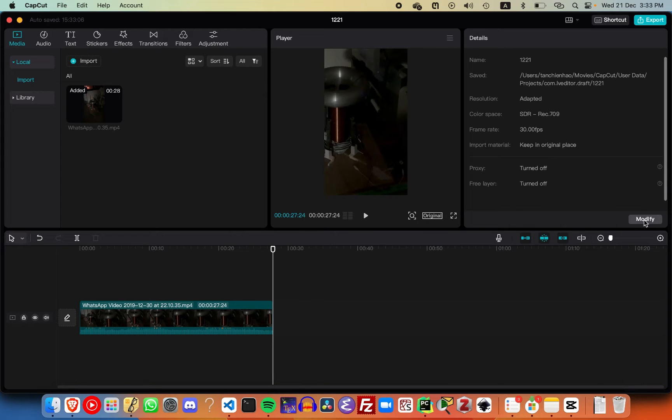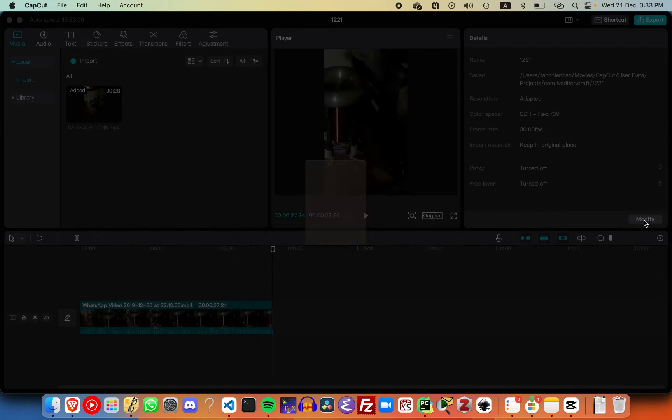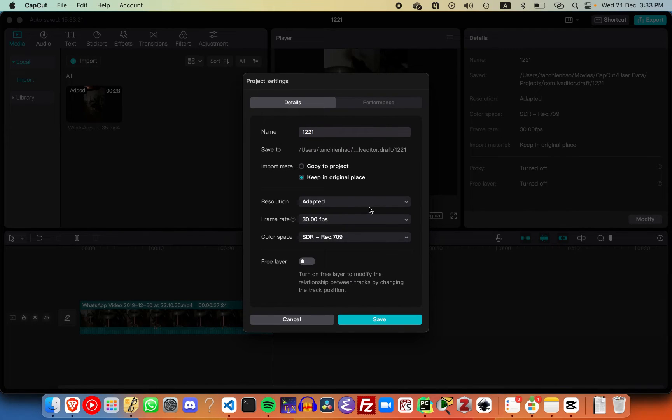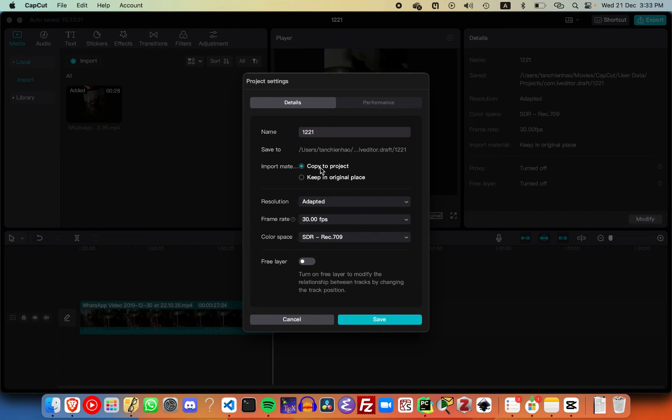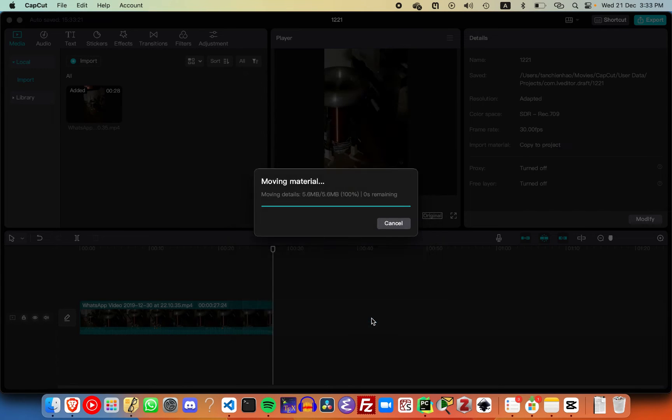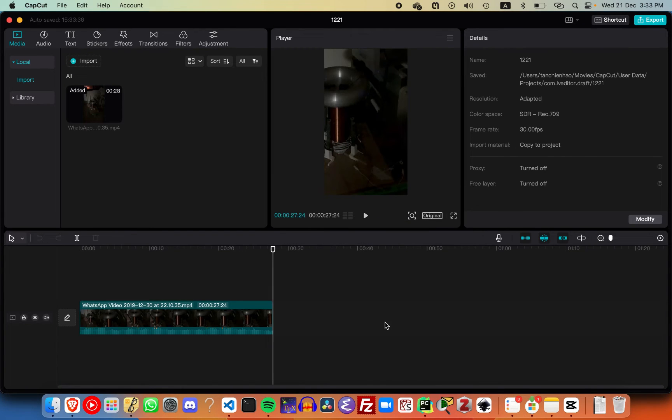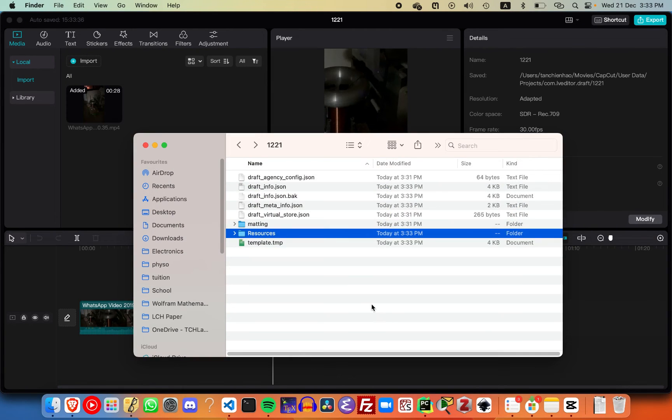If we keep it in original place, it just references a path in your directory. But when you click on copy to project and click save, now if you go back...